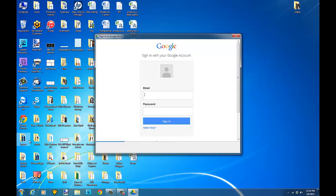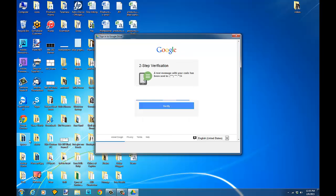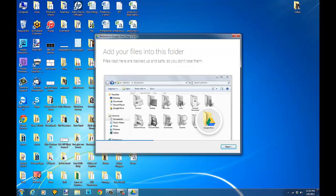You'll just enter your email for Google and your password. And if you have two-step verification, you'll have to enter the code to be verified. That code will just be texted to your phone.